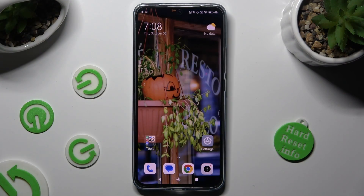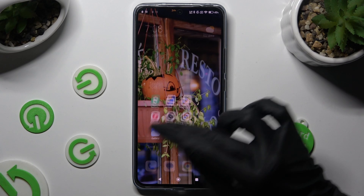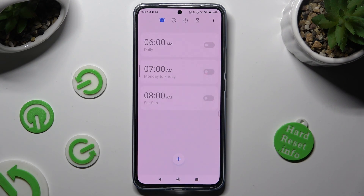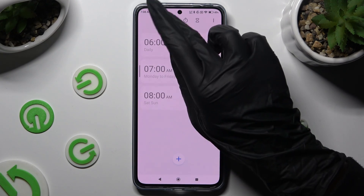First of all you need to open the clock app and select the alarm clock icon at the top left corner.